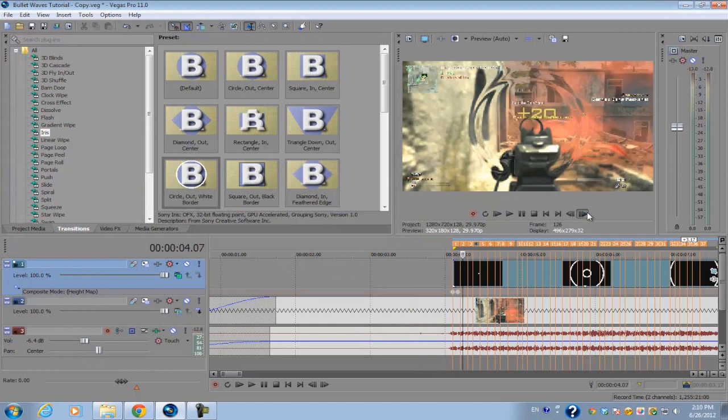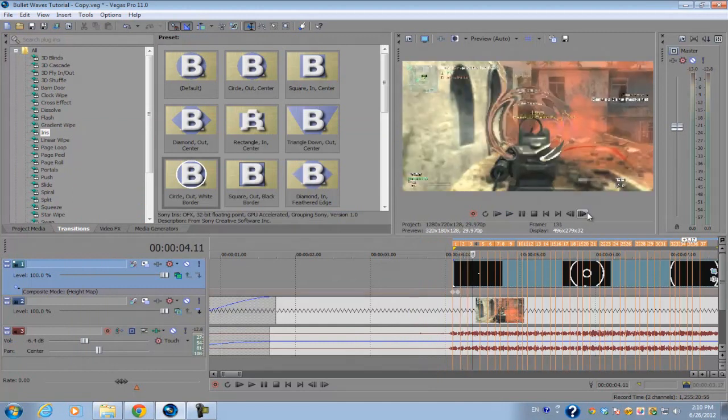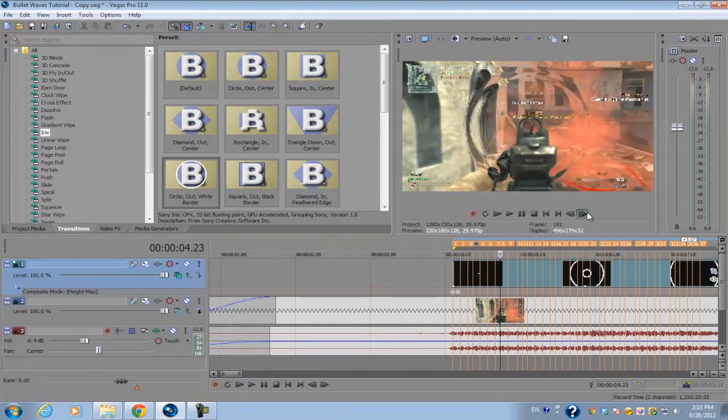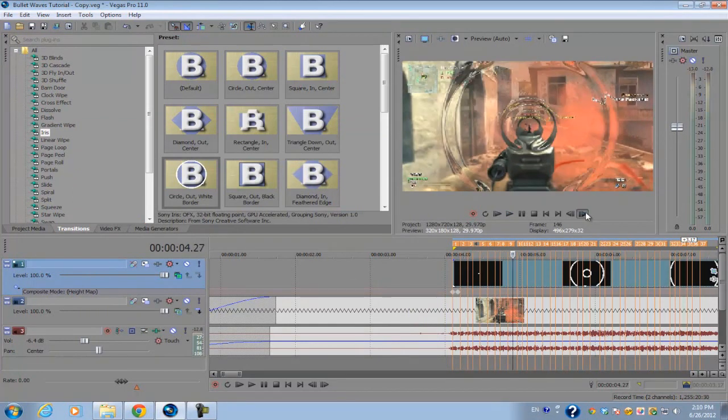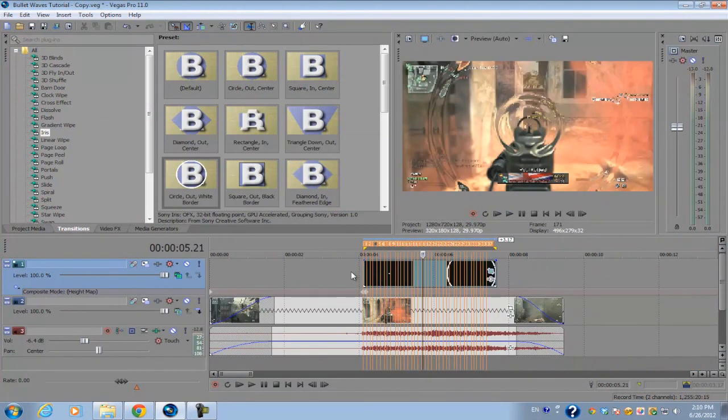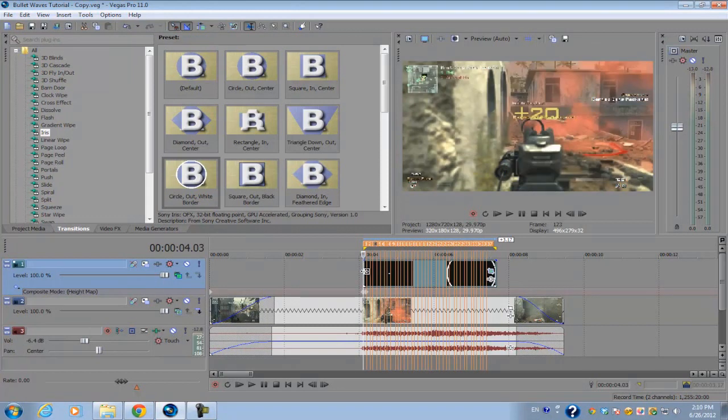So that's how you do the bullet waves effect. Again, if you like this video, please give it a thumbs up and subscribe for more videos. Please give it a comment.